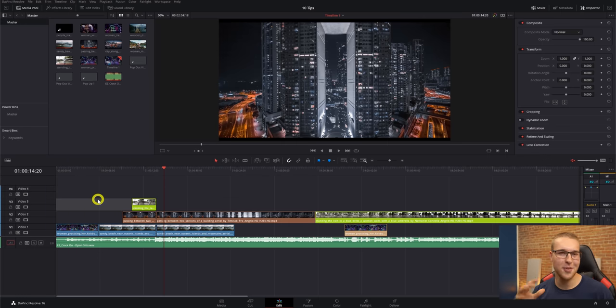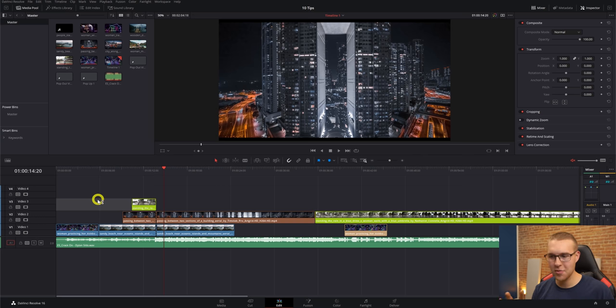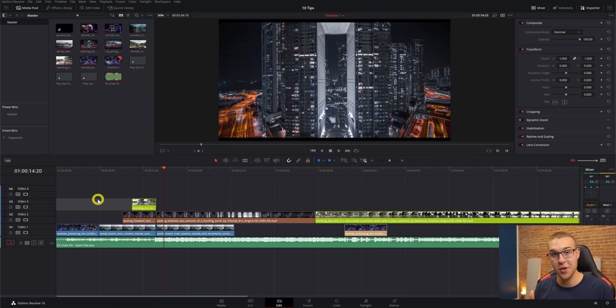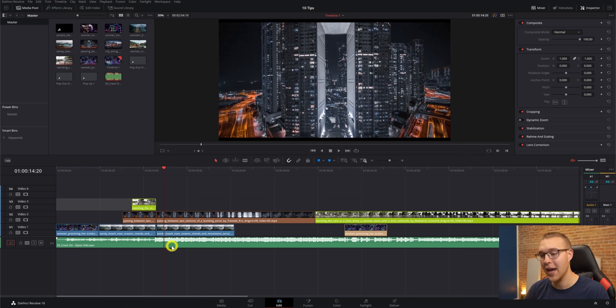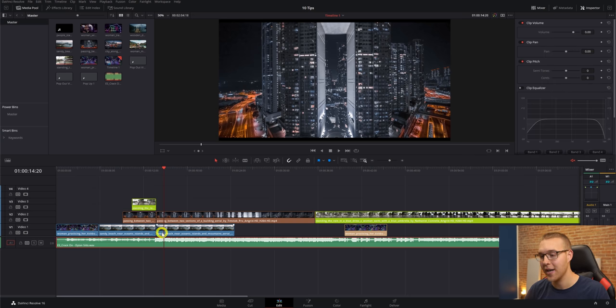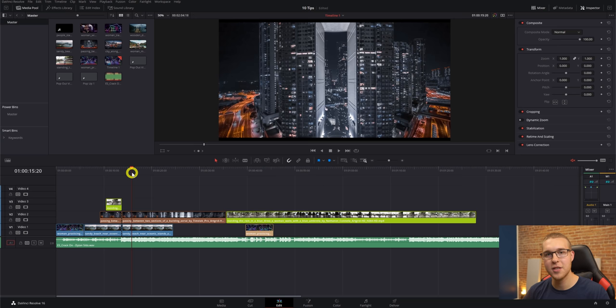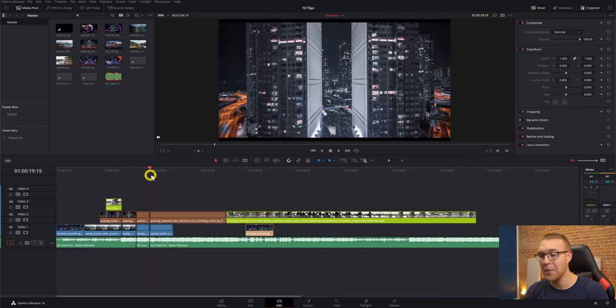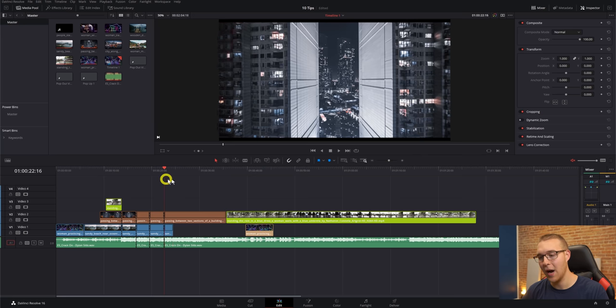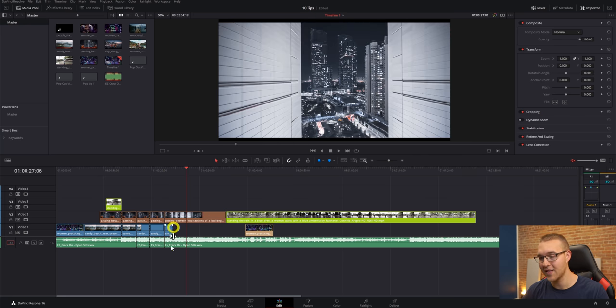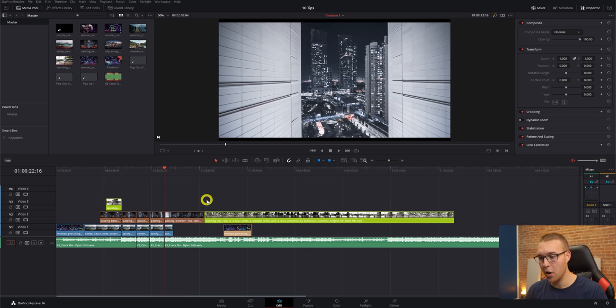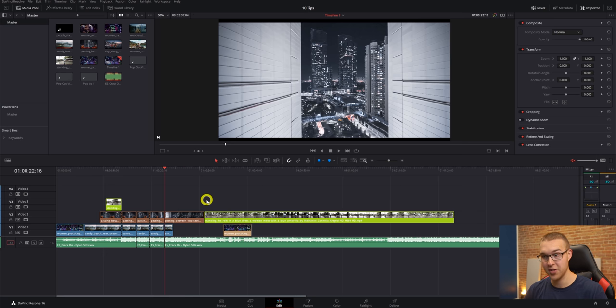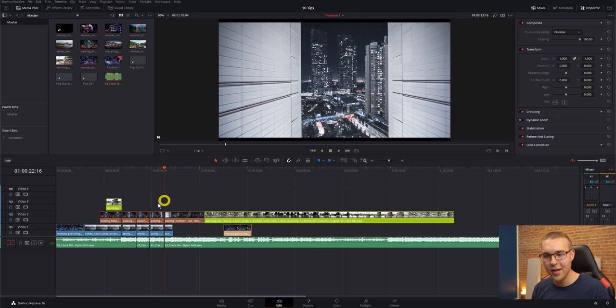So now moving on to number seven, we have bypass layers. Now this one is just one that I have to show you for you to see why it's actually important. So on our timeline, we have some music right here with clips. So if I want to cut this footage up and edit to the beat, as I'm going through and making some cuts on the video, I'm also making cuts on the audio and you may accidentally delete part of the audio just like that.